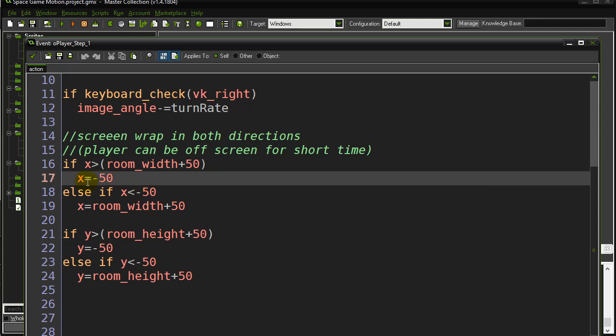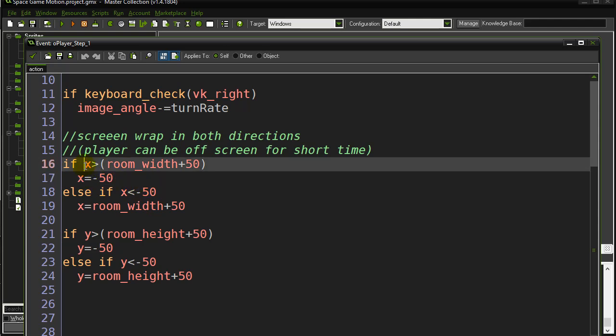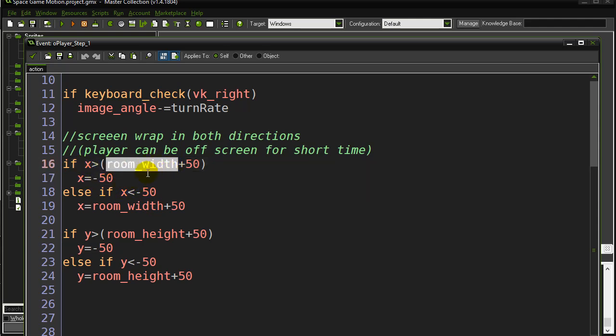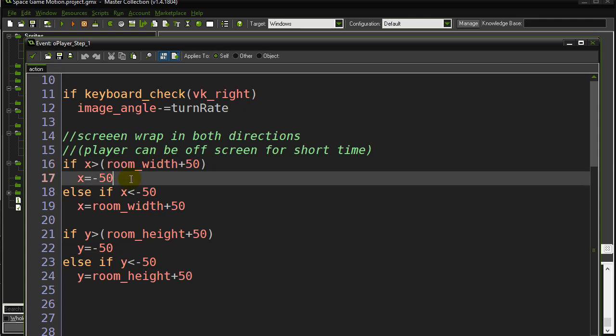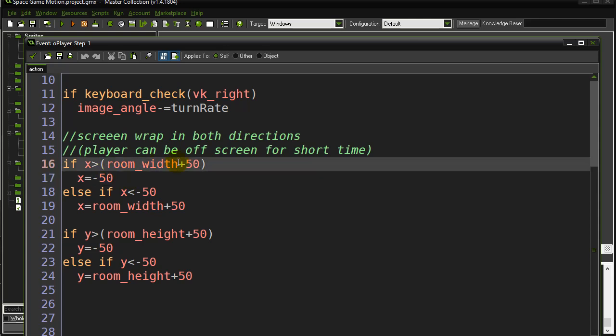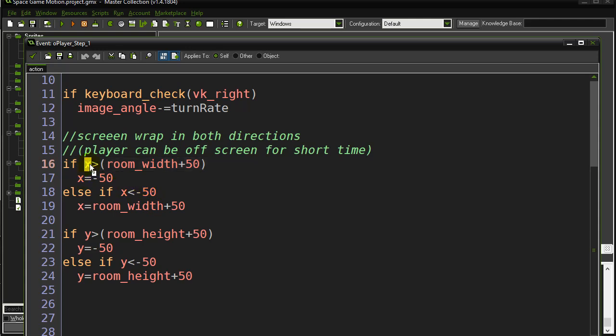If you know the size of your room you could type in a value here, or you can just use the built-in variable room_width. What I'm asking here is: if the x position of the spaceship is greater than the room width plus another 50...